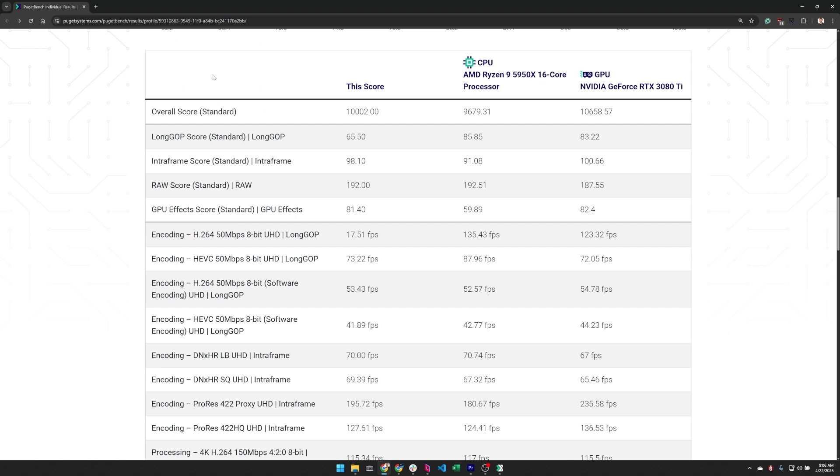If it is still the same low result, then it'd be time to start looking at things like your graphics drivers, your software installs, maybe clearing your preferences because there is something wrong that is causing the system to underperform for this one test.